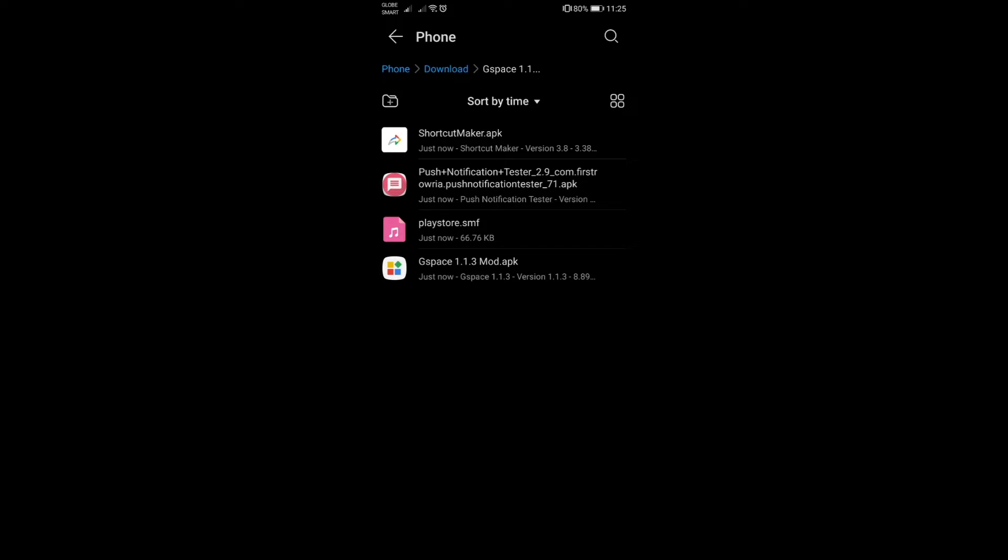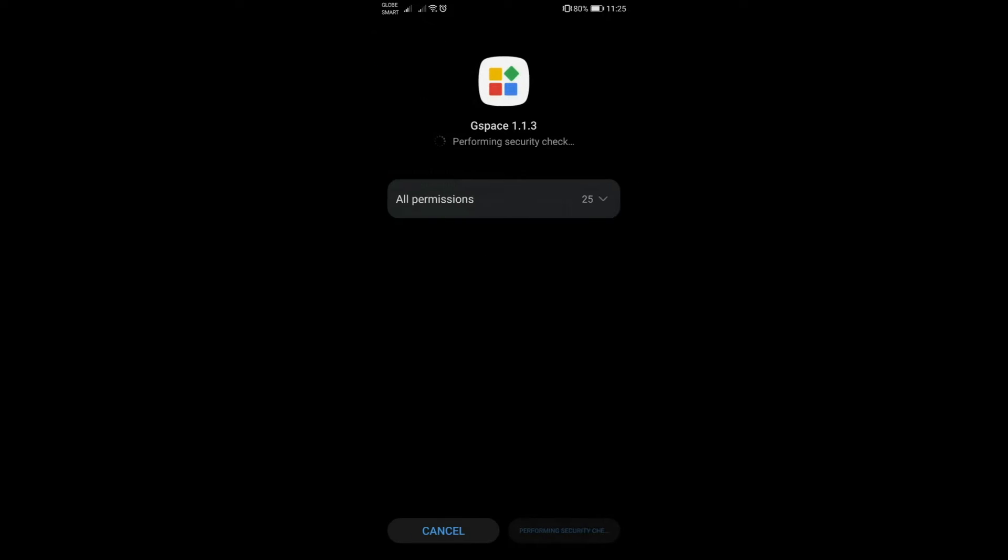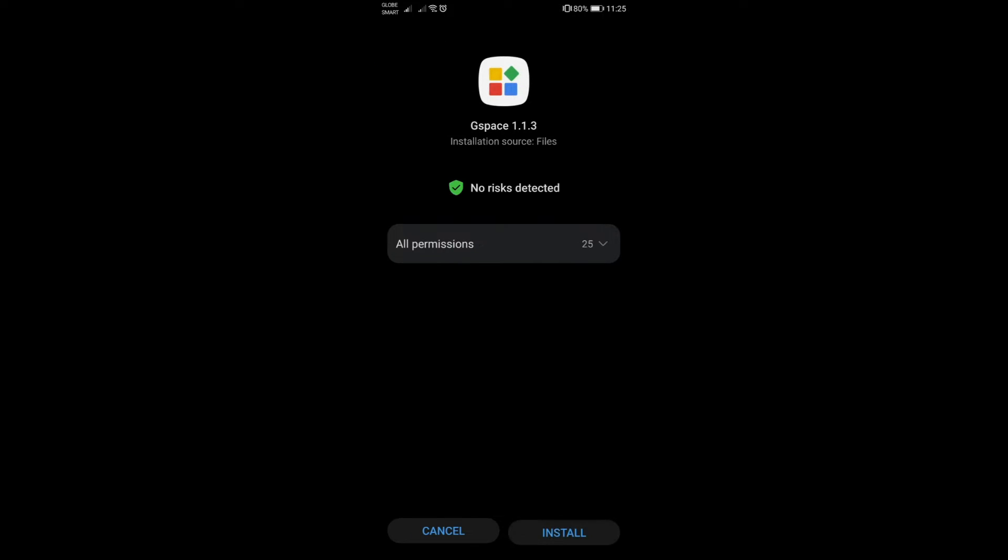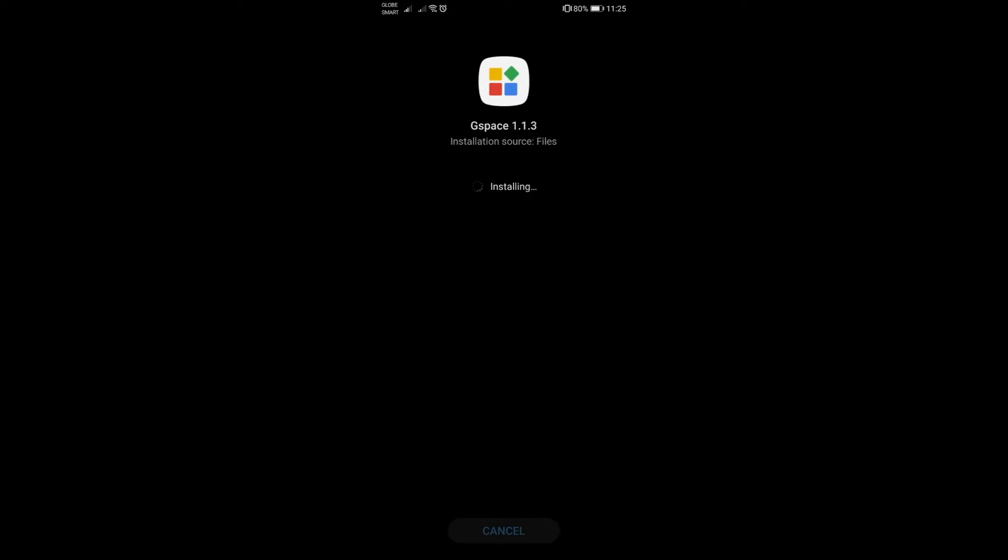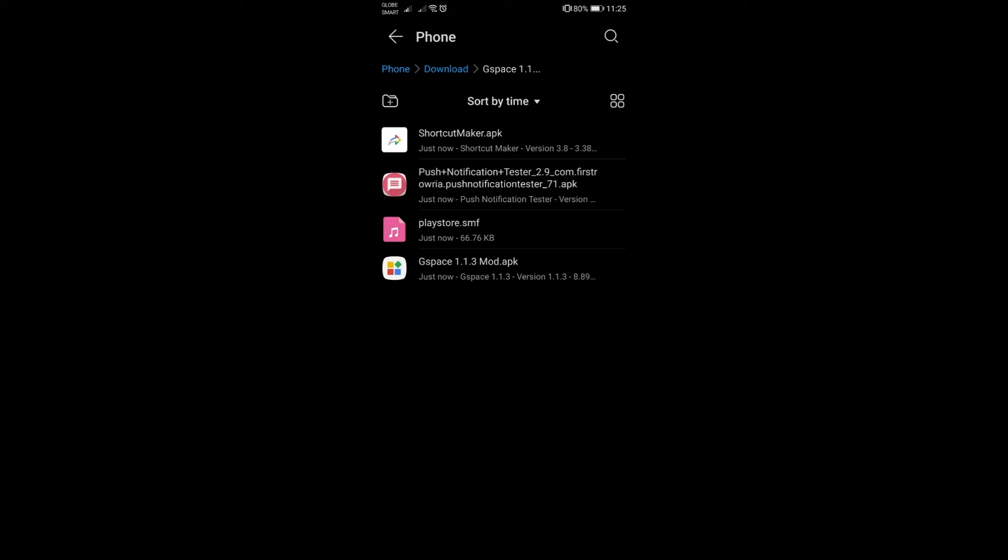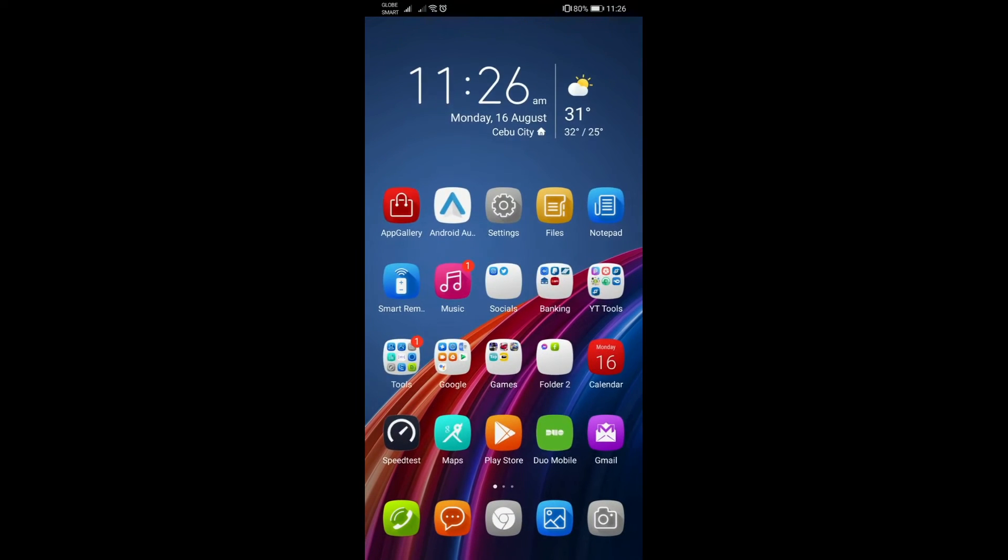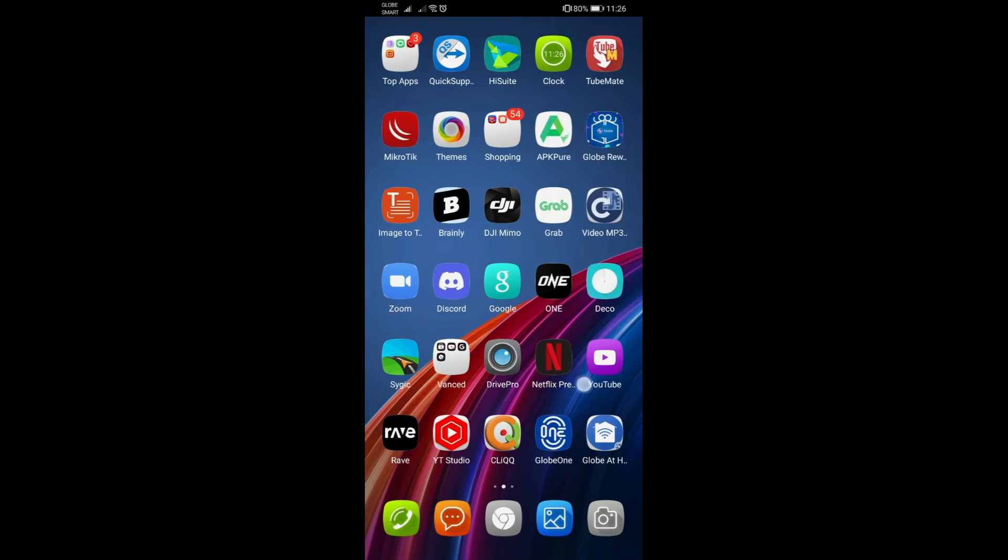The second thing to do is the GSpace itself. Again, this is 1.1.3, just install it normally and then this time you can just say done. Now you could either just open up GSpace right away and then set up your Play Store by logging in and all that.